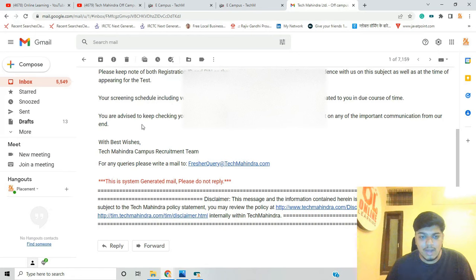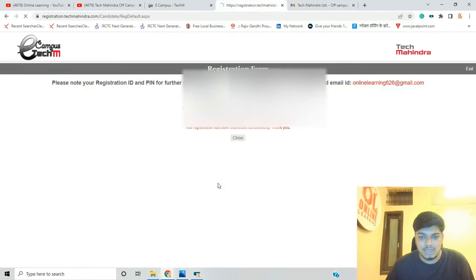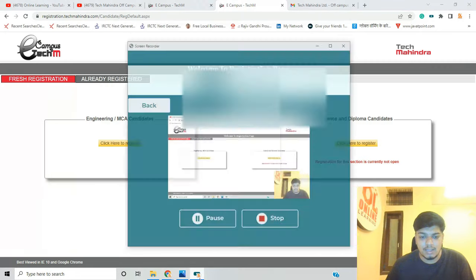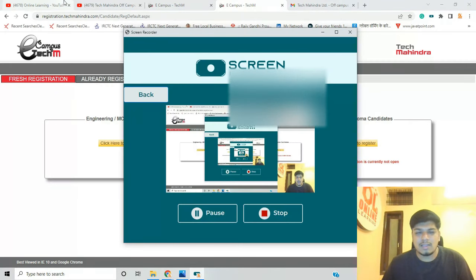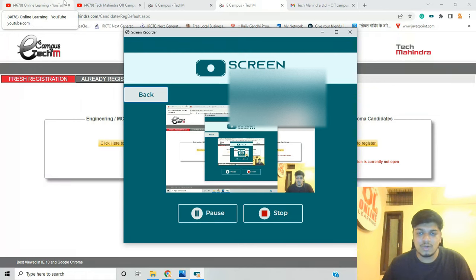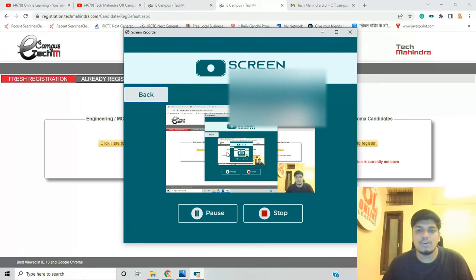Your screening schedule including venue, date, and time will be intimated to you in due course. You are advised to keep checking your mail regularly including the junk box so you don't miss any important communication. Best regards, Tech Mahindra Campus Recruitment Team. Registration complete. I hope you liked the video — like and subscribe. Thanks for watching.